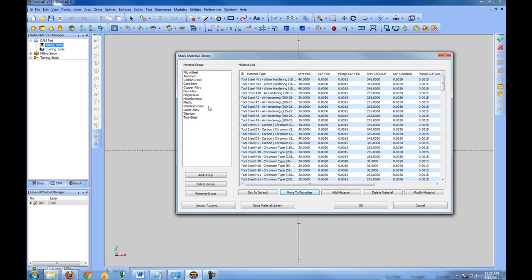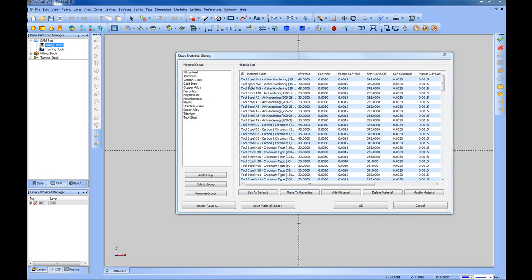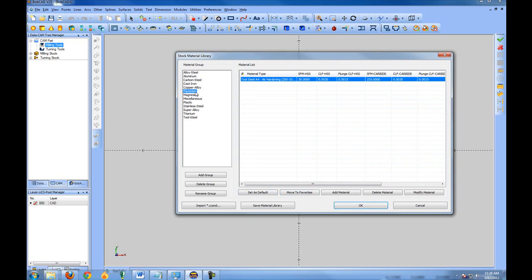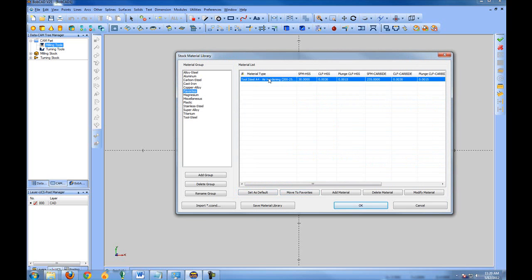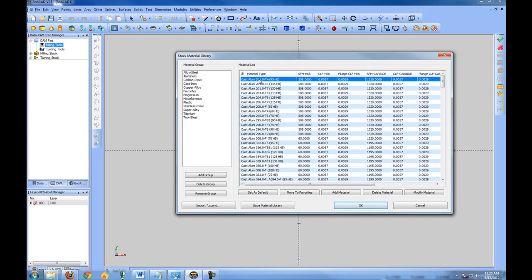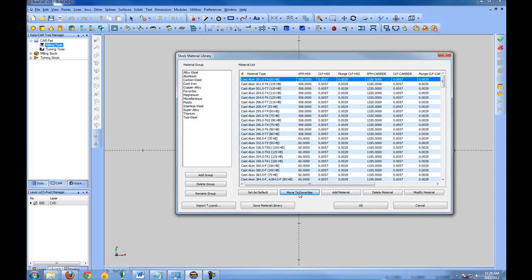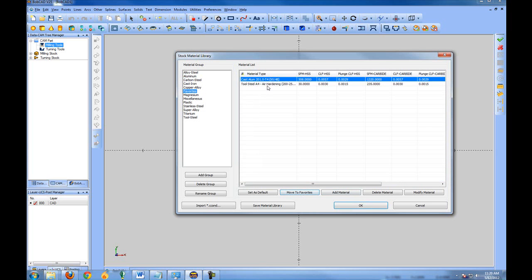Now that I've moved one to my favorites, there's a favorites folder. Any items that I add to favorites will show up in that folder. Being that there are so many materials, you probably want to come in and set up some favorites, unless you're a job shop that works with many materials.